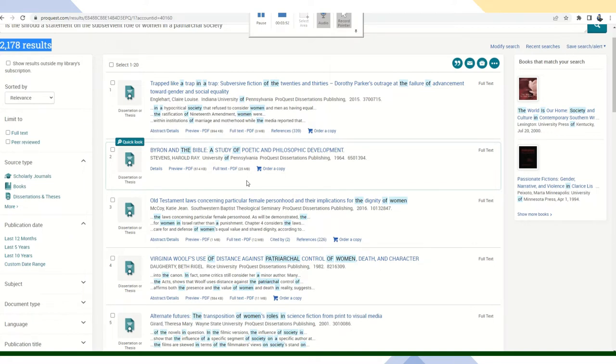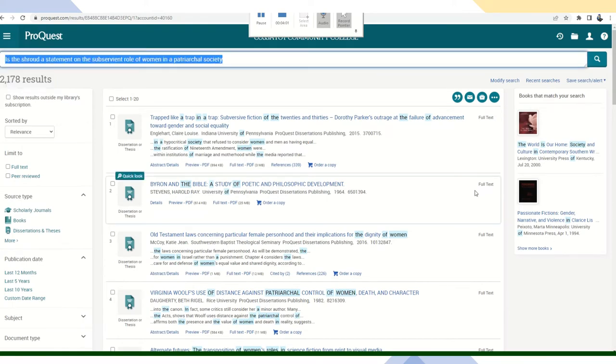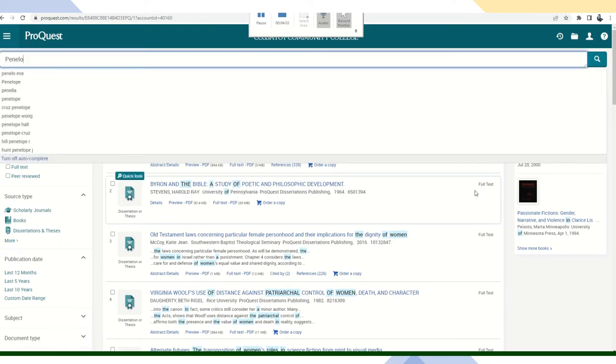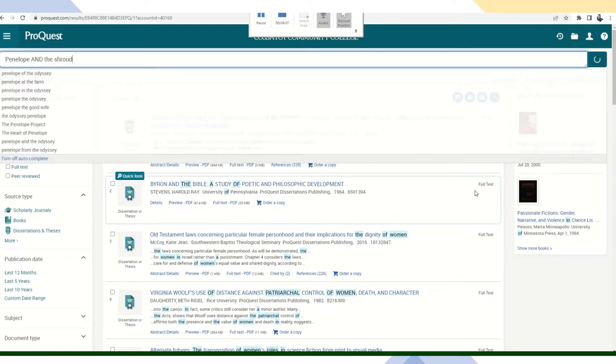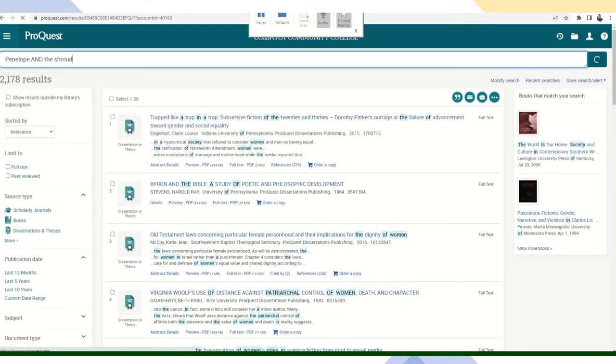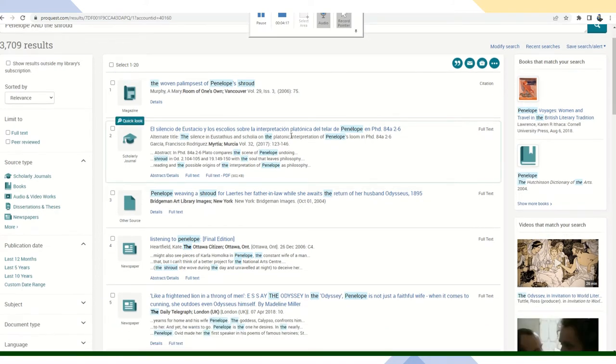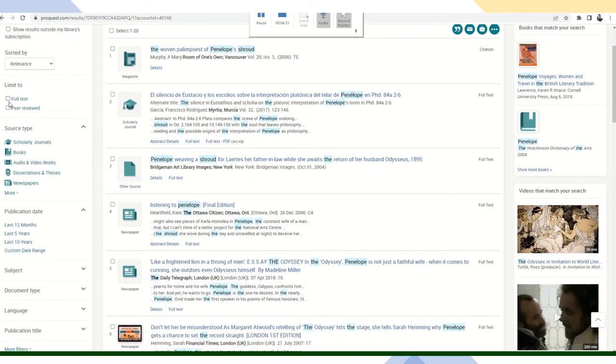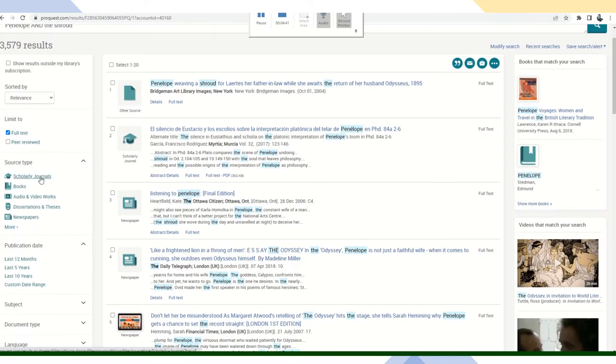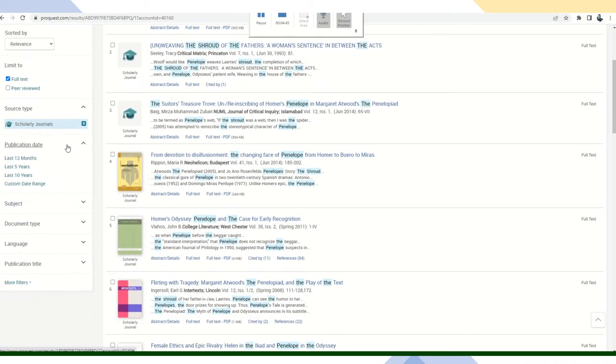I'll use the boolean operator and to look for Penelope and the shroud only. So let's take this out and let's say Penelope and the shroud. And we're searching, oh my, we have almost 4,000 results. That is too many. I don't have time to read the abstracts for 4,000 articles. So it looks like I really need to find a way to narrow that even more. So I'm going to use some specific search filters and specific keywords. First, I'm going to select full text and I'm going to search scholarly journals only right now.